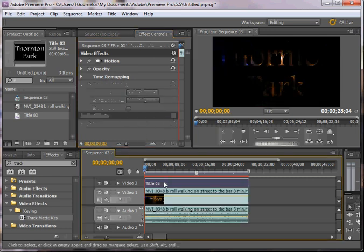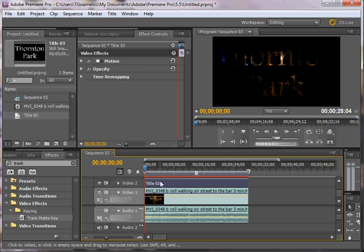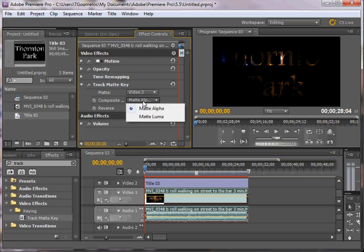You can also, if this is titled something different, like let's say it's titled Mask, then you can actually select it there. So Video 2, and you can choose Alpha or Luma, in this case Alpha is the one that you want.